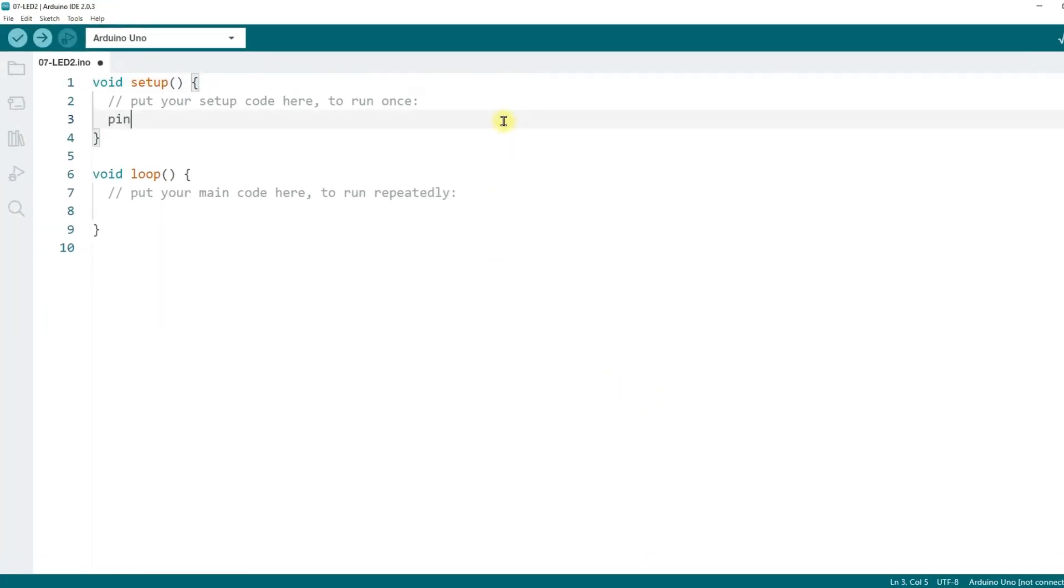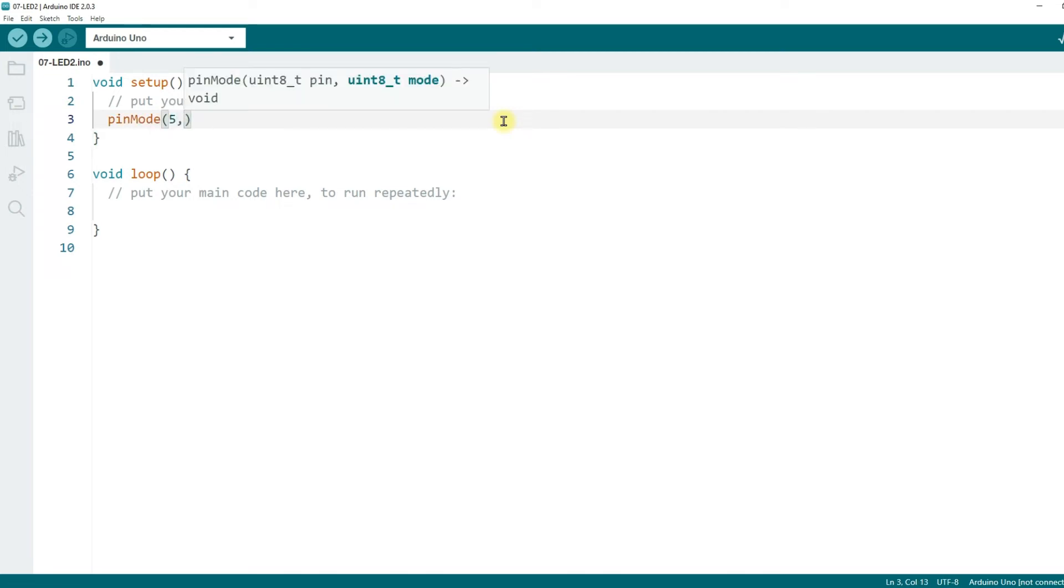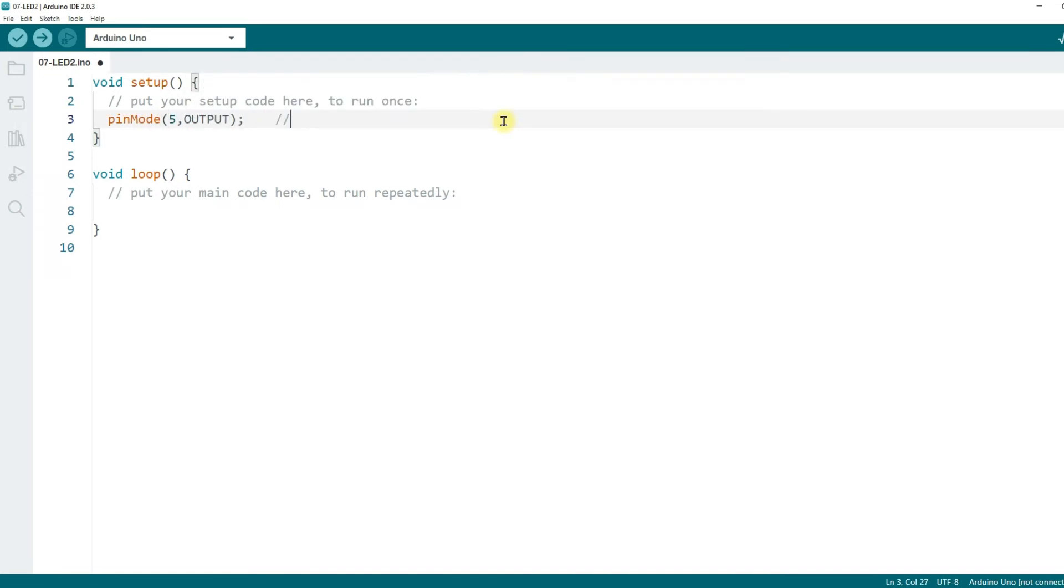To start, we need to define pin 5 as an output. In the setup function, enter pinMode(5, OUTPUT); and add a comment, initialize pin 5 as output mode.